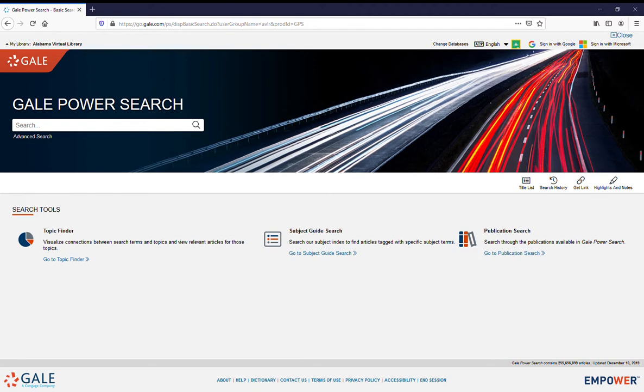Here we are at Gale Power Search's search bar, but before we do the searching, let's take a look at some other tools we've got here.